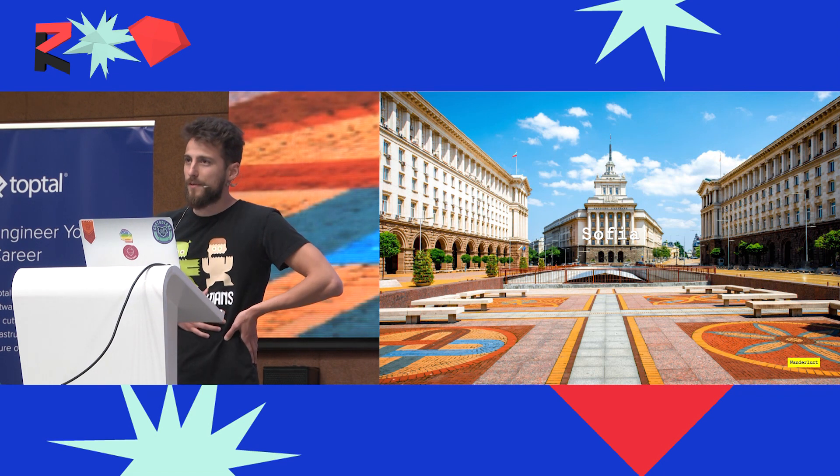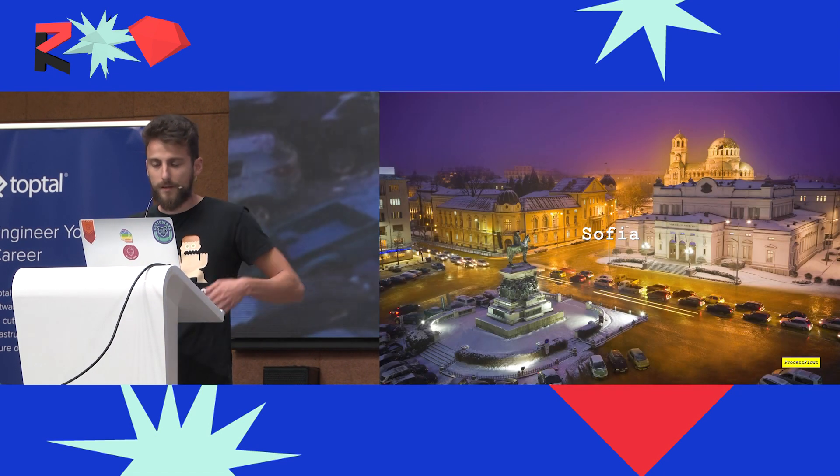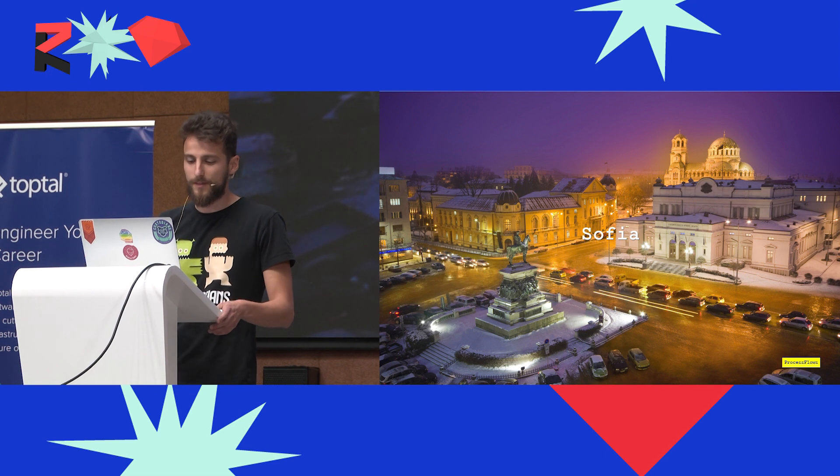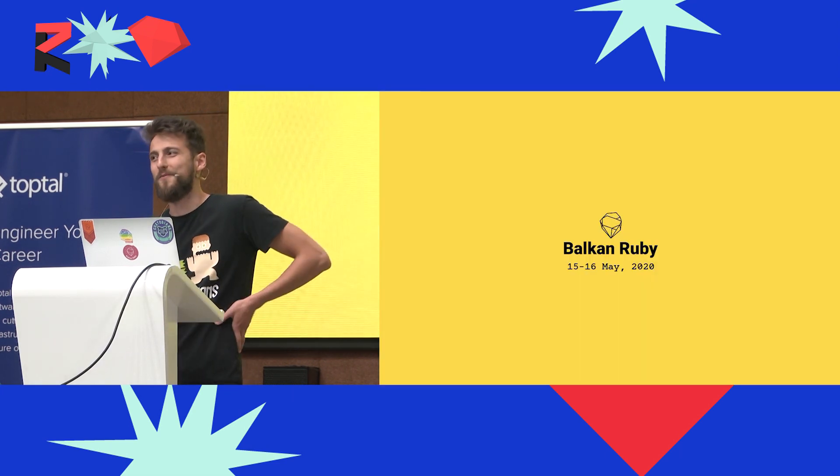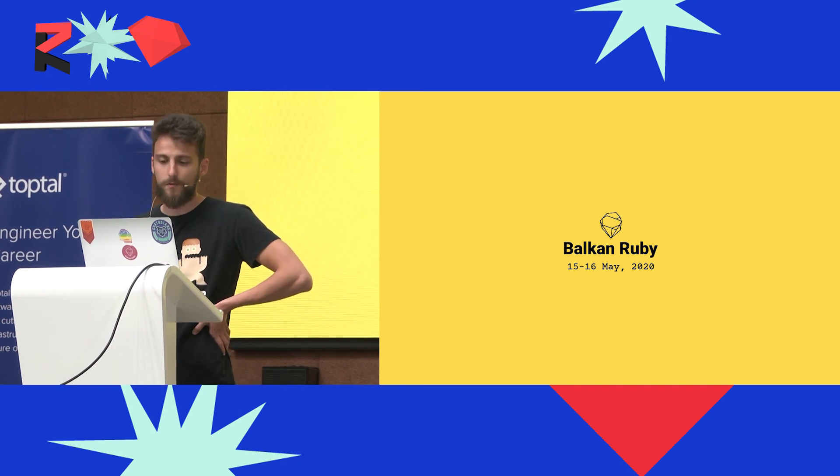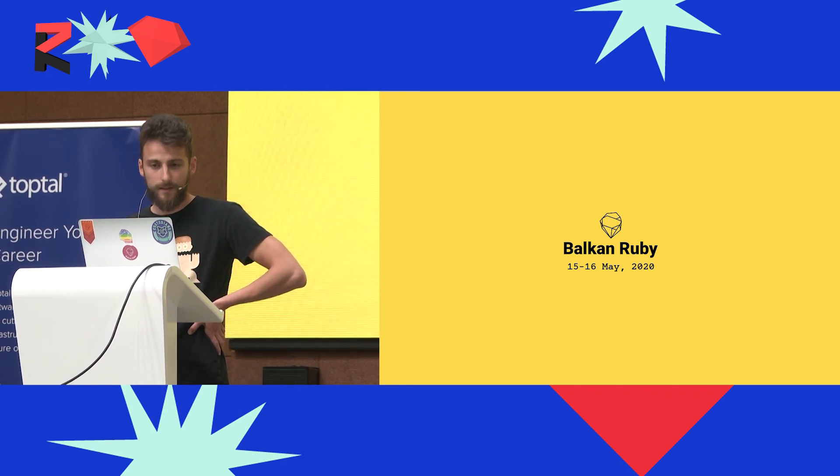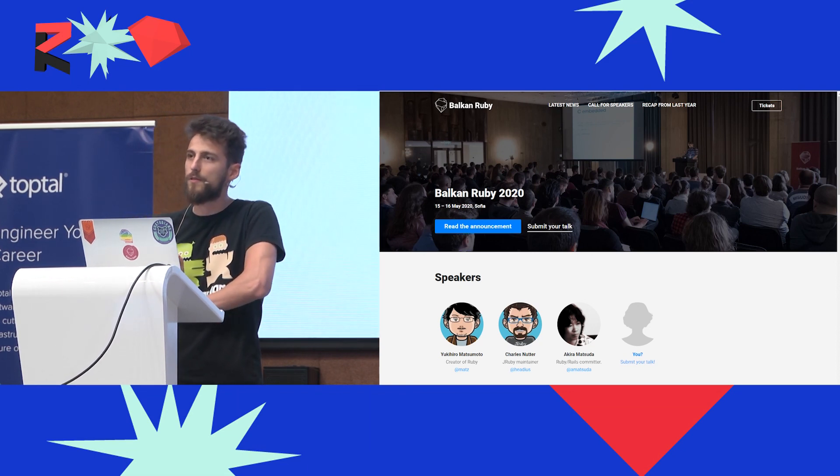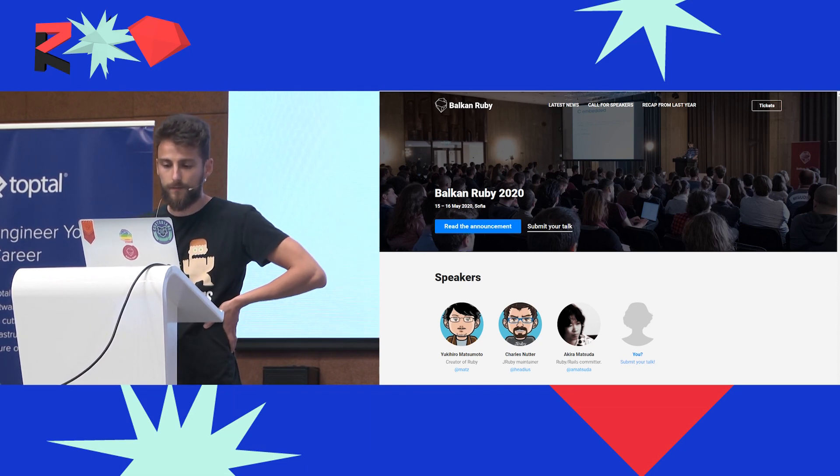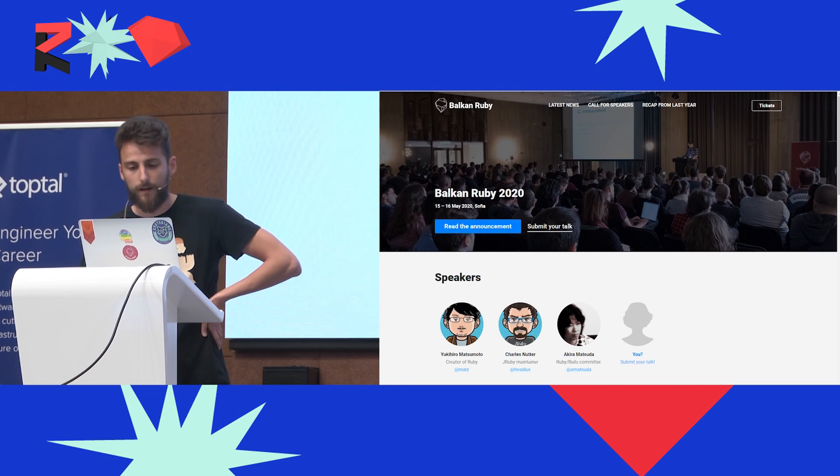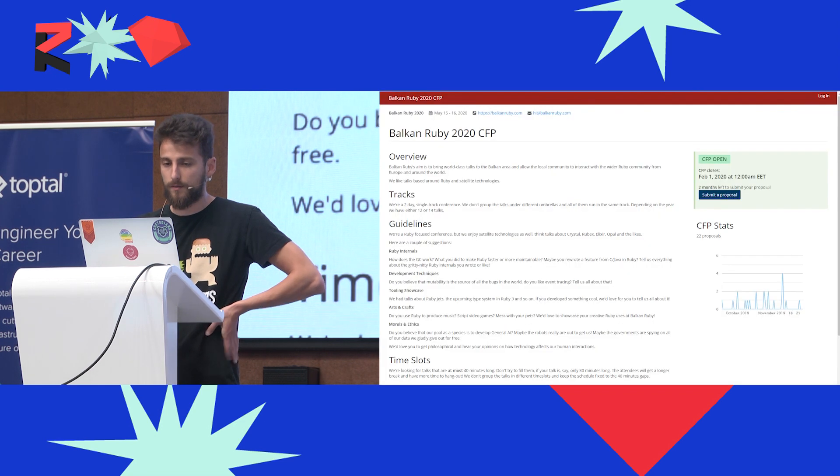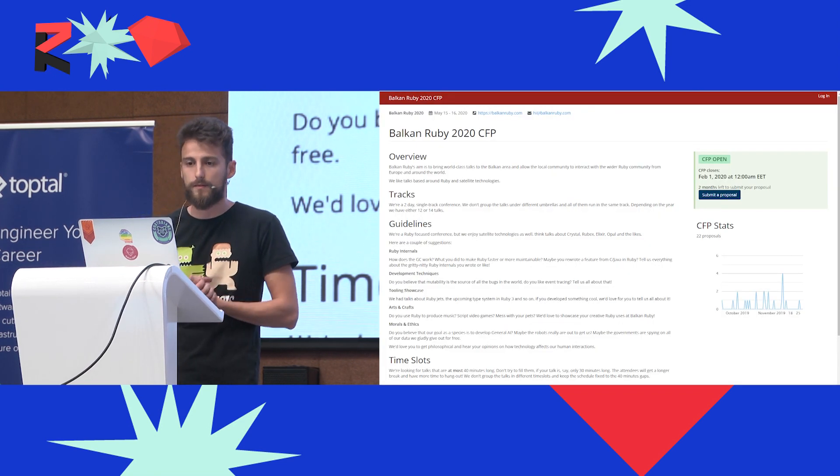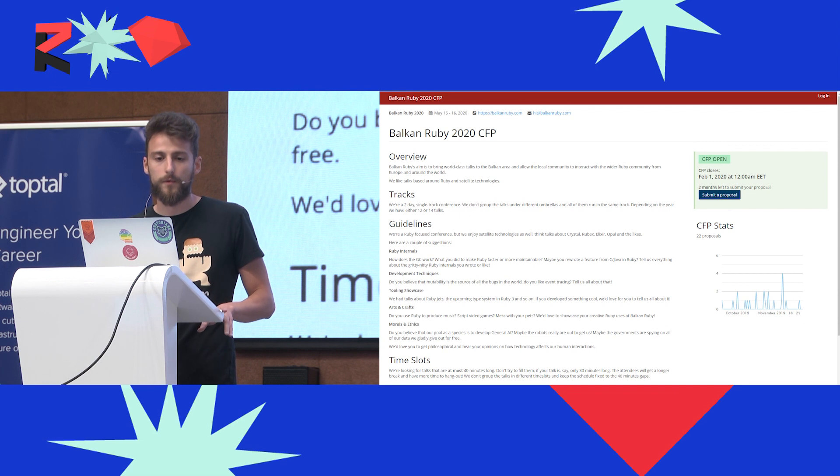I live in Sofia, and Sofia is a really cool city. If you're looking for an excuse to visit it, I also run a conference called Balkan Ruby. Next year we're going to have our third event, and for it we have Matz on board, Charles Nutter of JRuby, and Akira Matsuda of RubyKaigi fame. Our call for papers is open, and we do cover the expenses of our speakers.